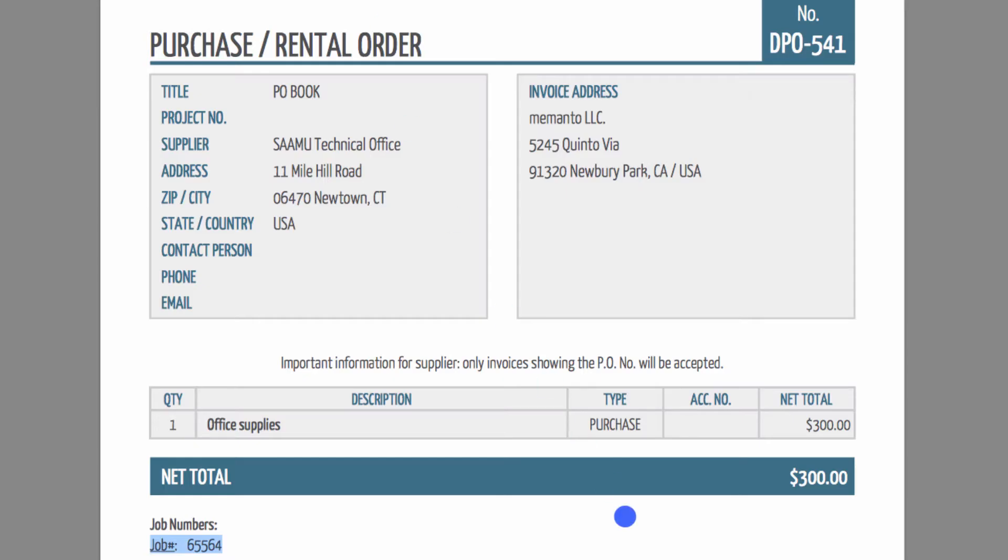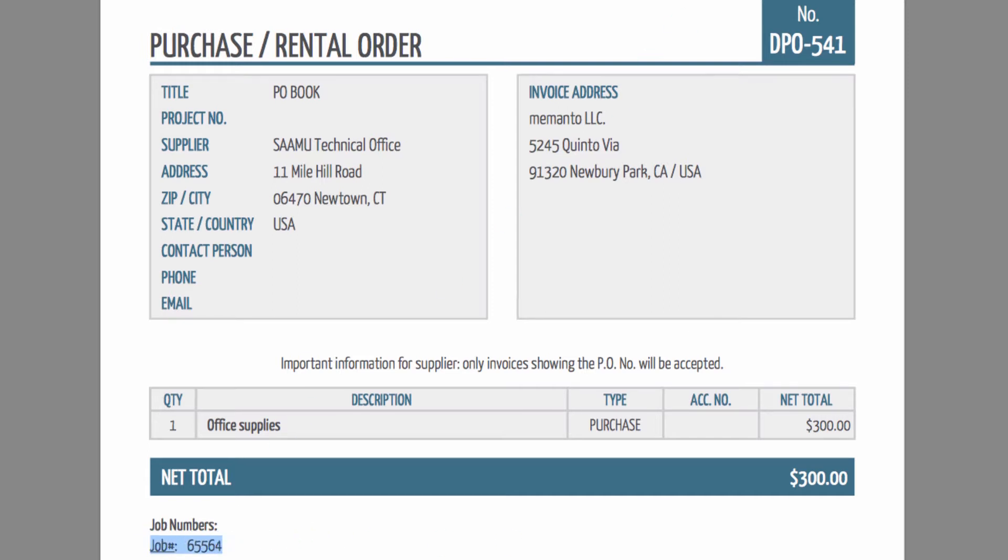Once the purchase order has been finalized, you can also review the component information on the actual purchase order PDF document.